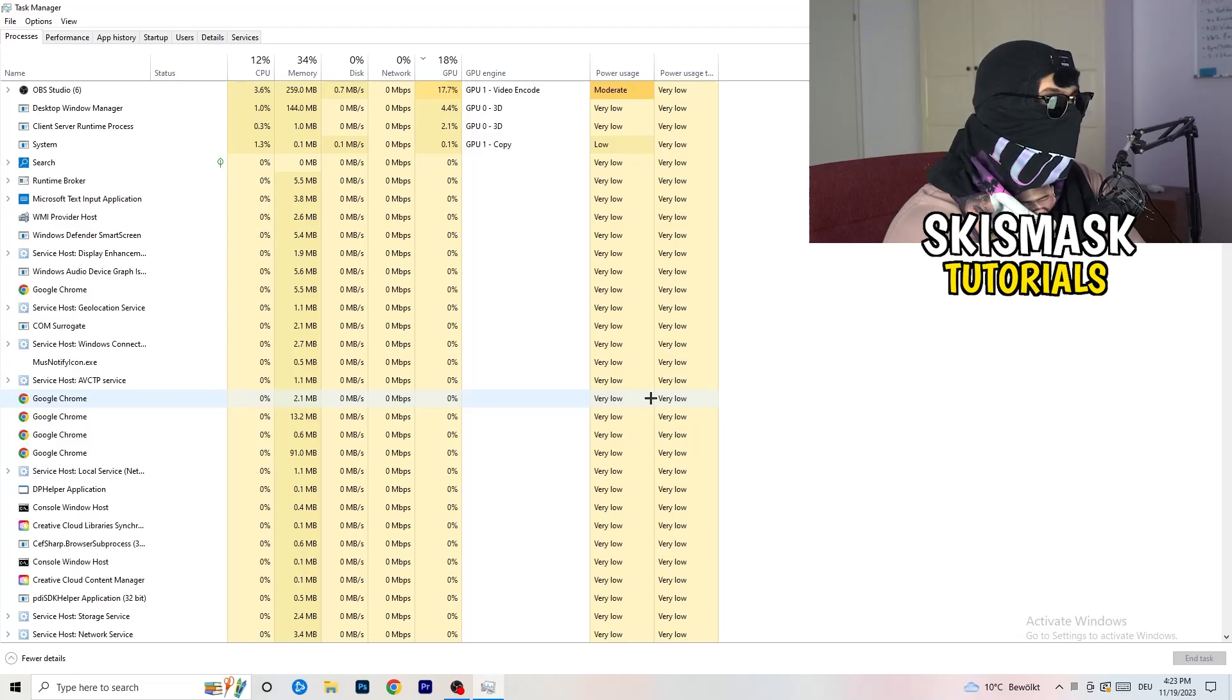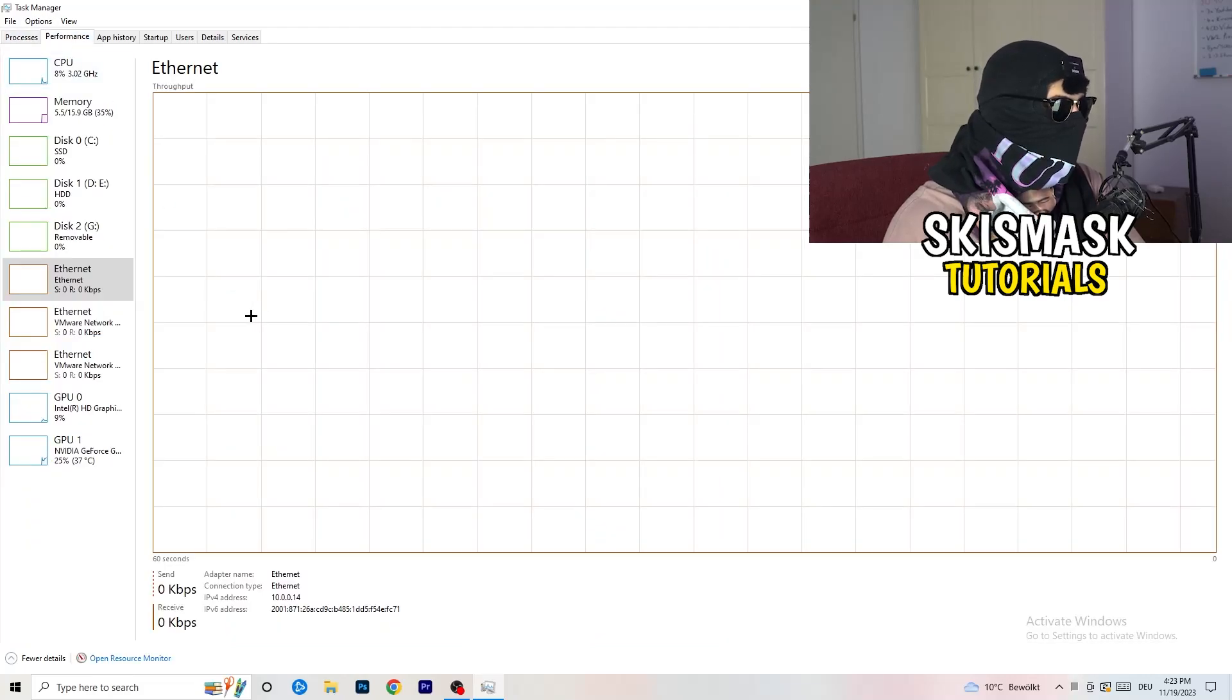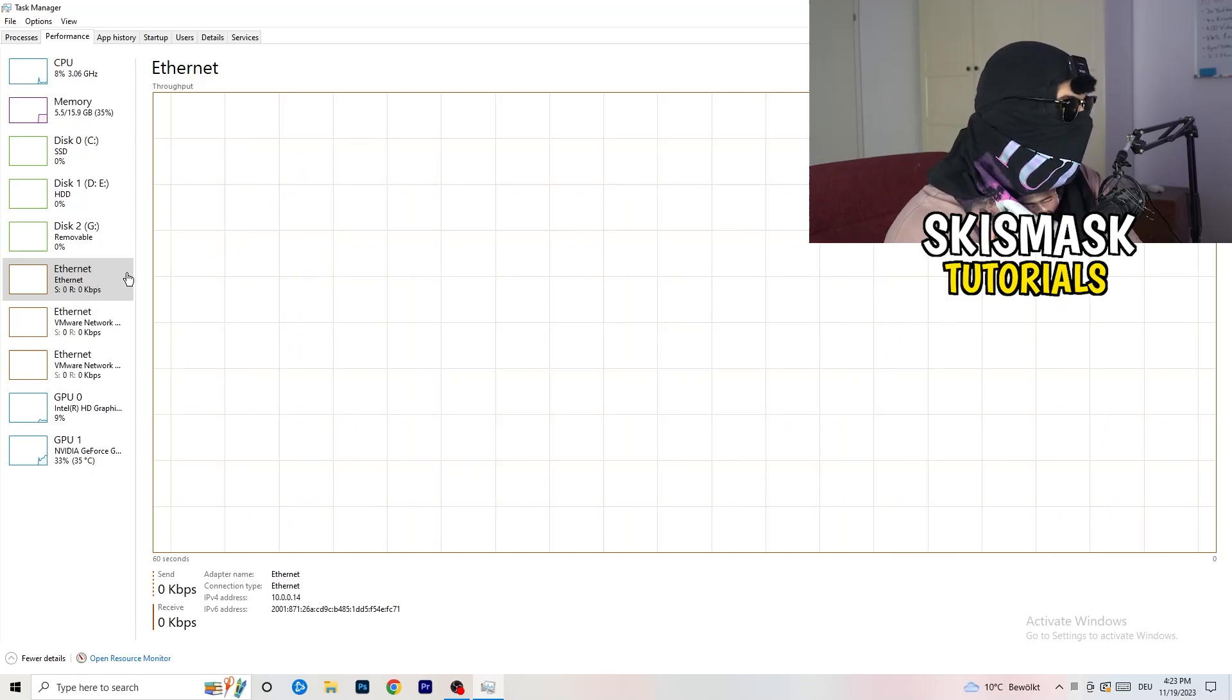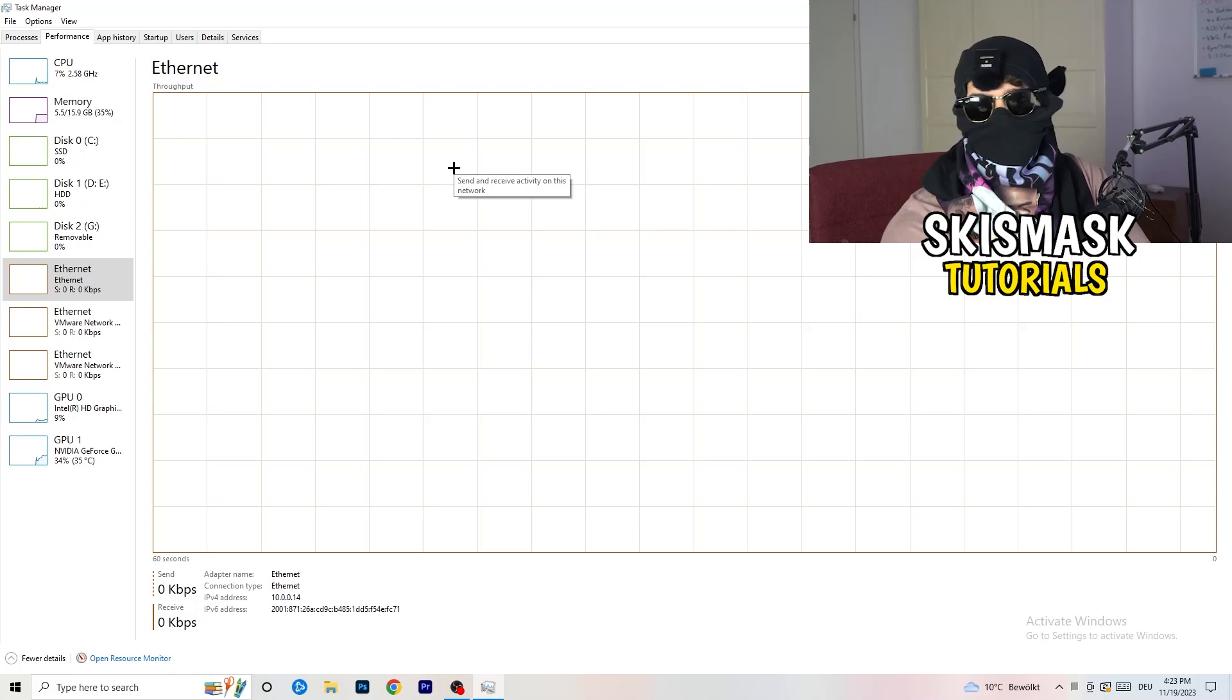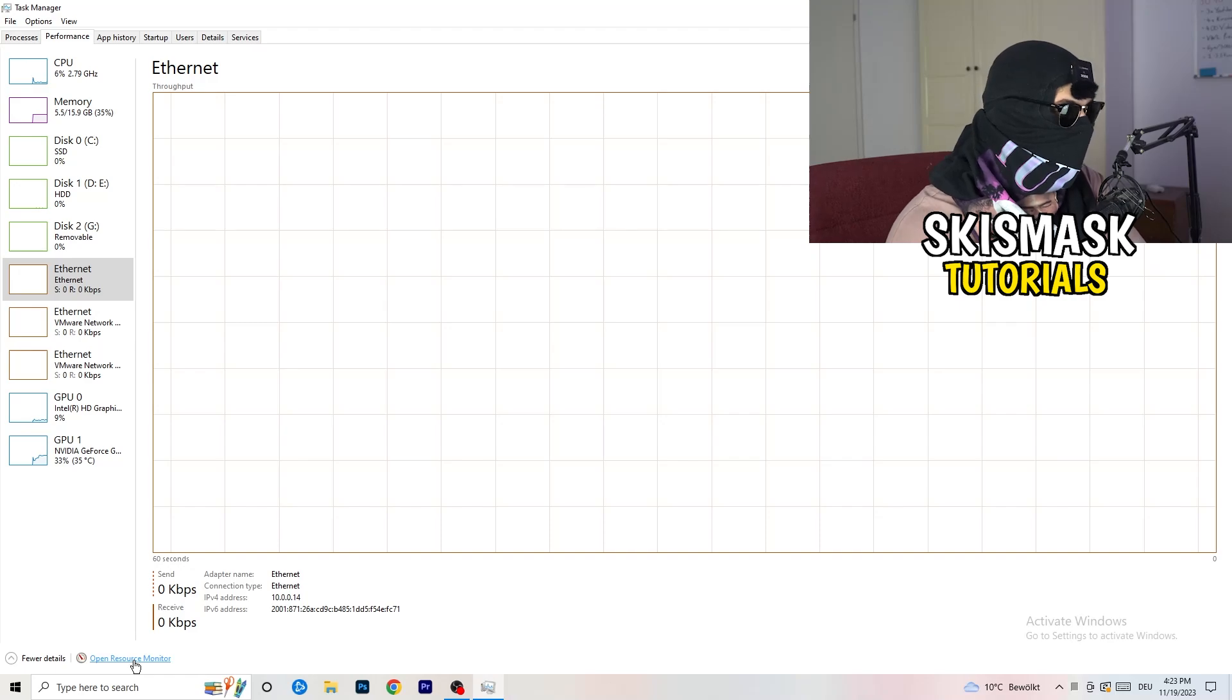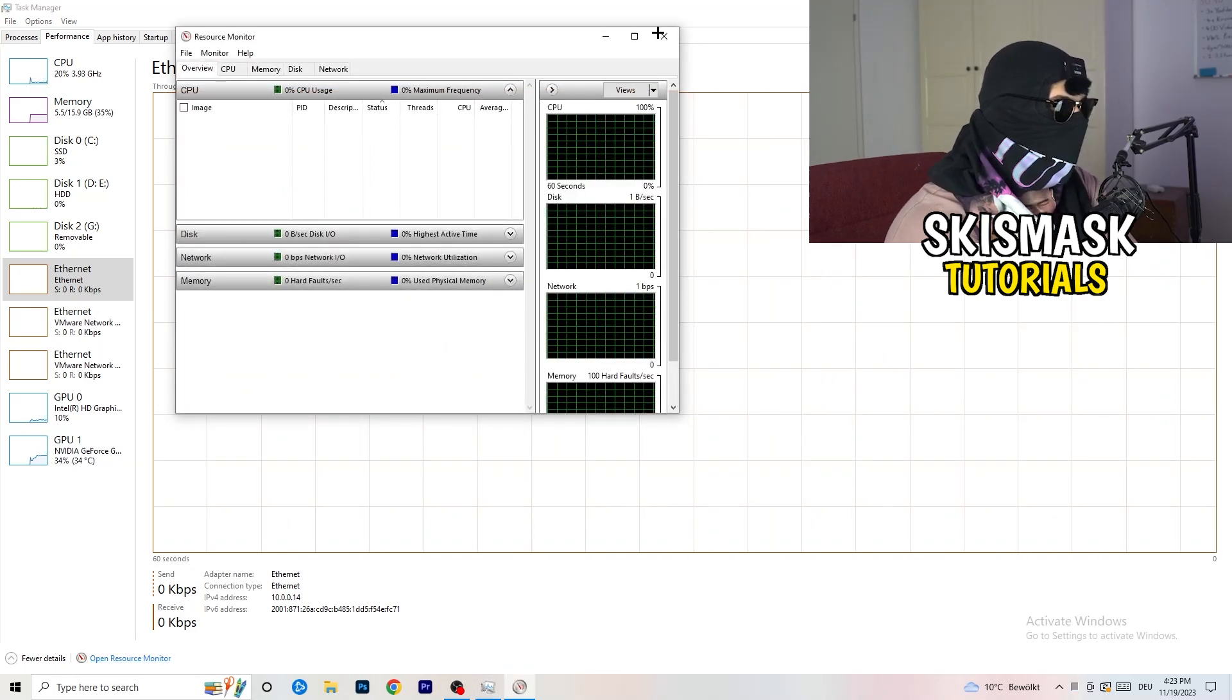Next thing I want you to do is go to the top left corner of your screen where you're going to see Performance. Now you can see a lot of things like Ethernet, GPU, CPU, disk, but don't really care about anything besides going to Open Resource Monitor. Bottom left corner of your screen, you're going to click onto that and open this one up.